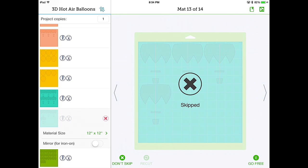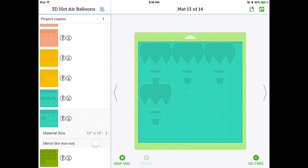Oh no, Ken. I tapped skip mat. But I didn't really cut this one. What do I do? Well, right by the same button, it now says don't skip. All you have to do is tap that, and the mat is no longer going to be skipped. Wow. You're a lifesaver, Ken.